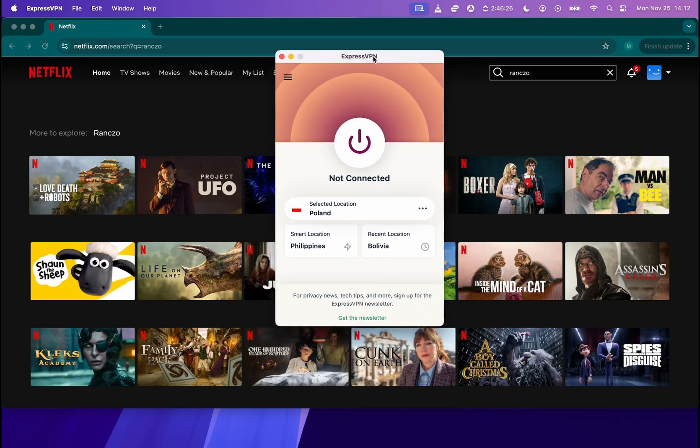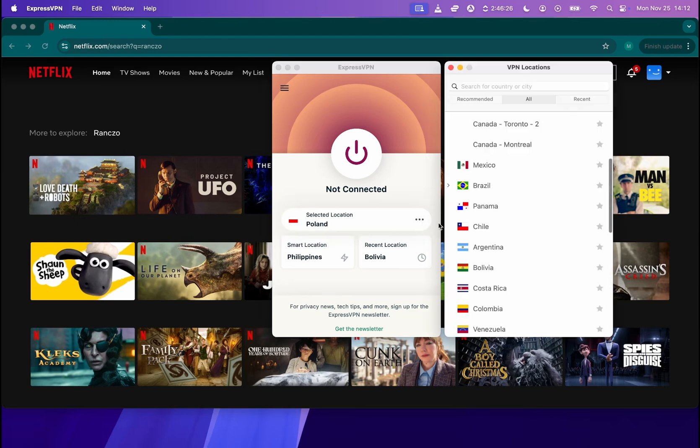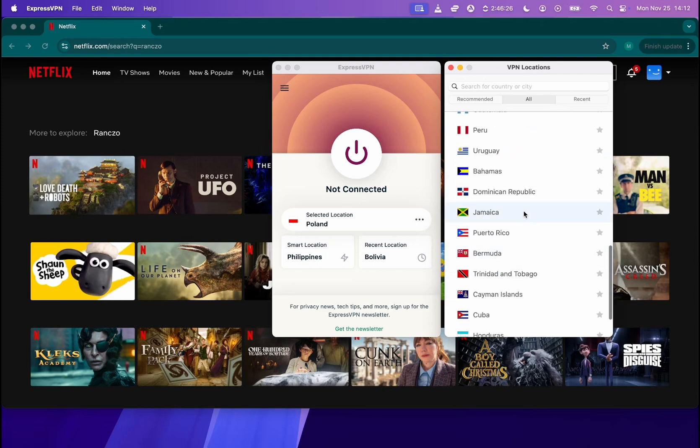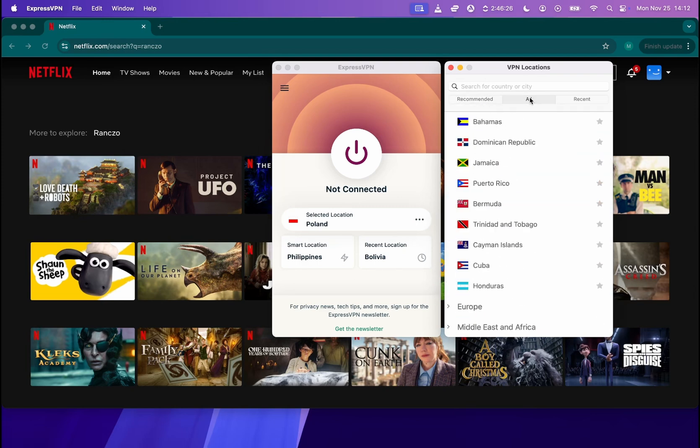So in order to watch Polish TV series, all I need to do is click on those three dots over here and then I can choose the location from the list, either from recommended or from all locations.